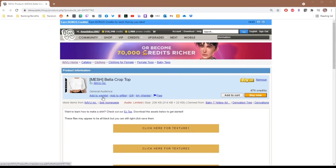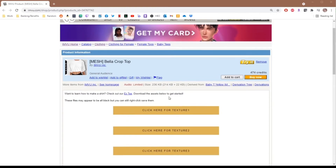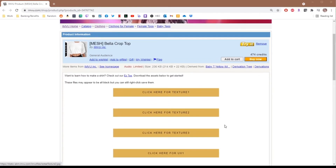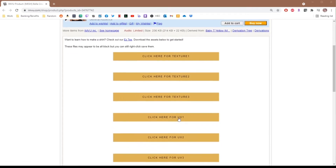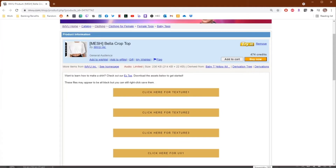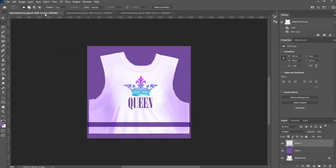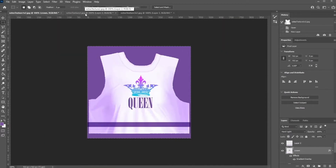First you'll want to visit the Meshes product page and download any available texture maps. Here you can see three maps available in both a texture version and a UV wire map version. With these provided templates, the next step is to create your customized textures. We have two tutorials available for more information on how to customize your textures, both for Photoshop and a free alternative program called GIMP.